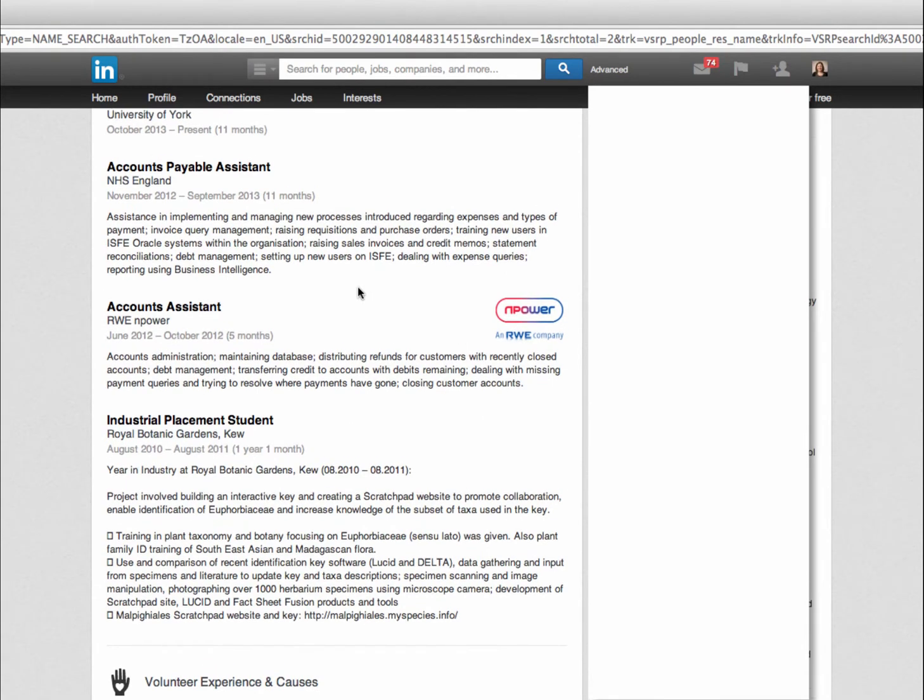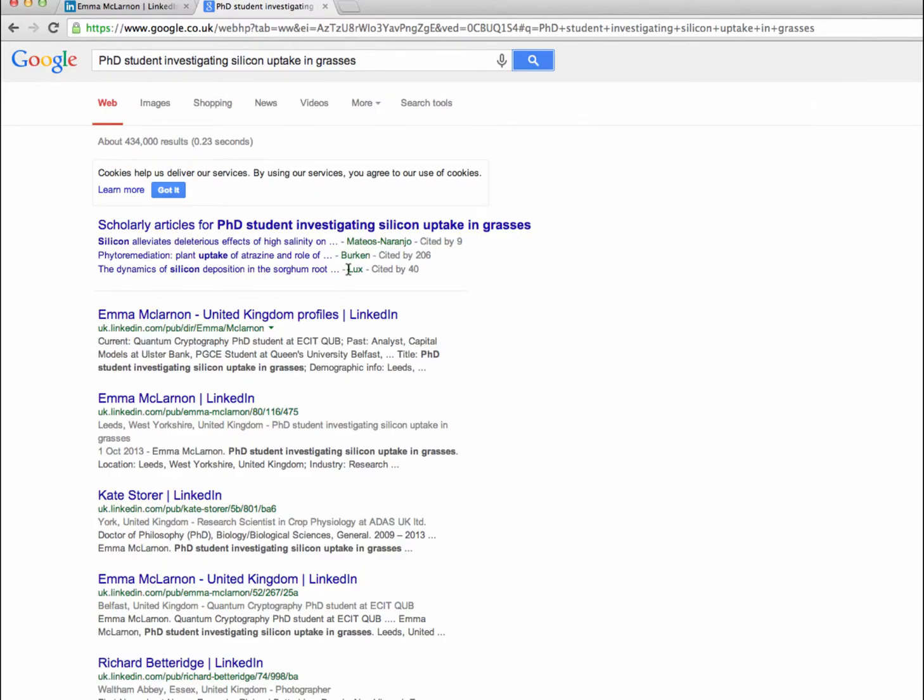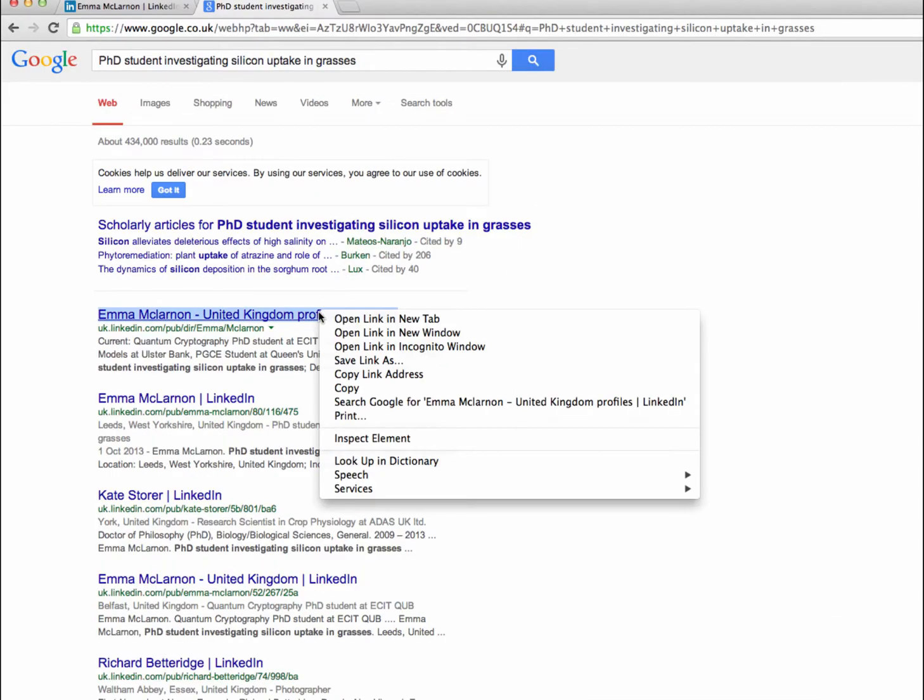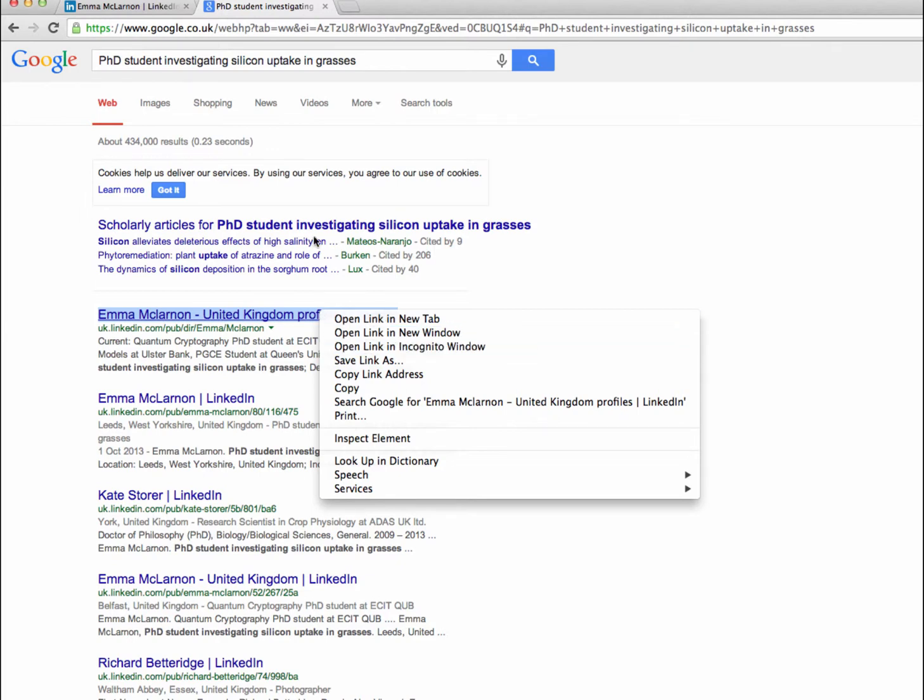If this doesn't work there are a couple of other things you can do. You can try opening the link in a private browsing window. Alternatively you can log out of LinkedIn completely and then again search for them on Google using their name, from which you might be able to access their public profile.